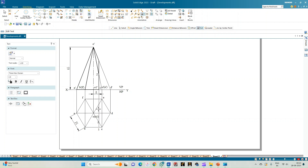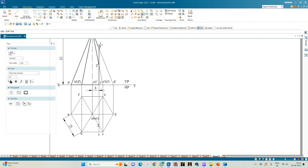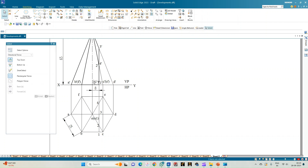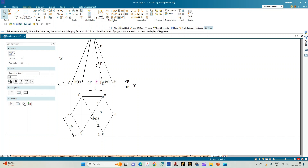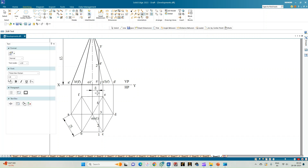The slant edge OD is intersected at point 3' in the front view and point 3 in the top view. Slant edge O'E' gives point 4' and point 4. The base edge EF is also intersected by the section plane, giving point 5', which is exactly behind 1' in the front view, annotated as 5'. Point 5 in the top view lies on edge EF.